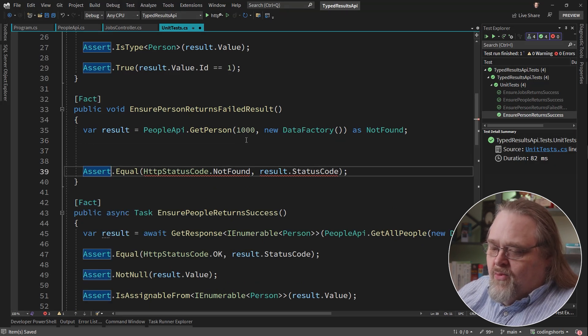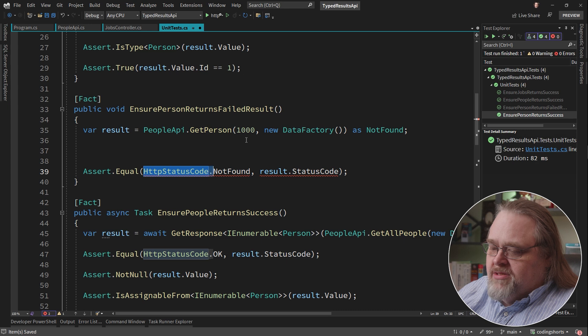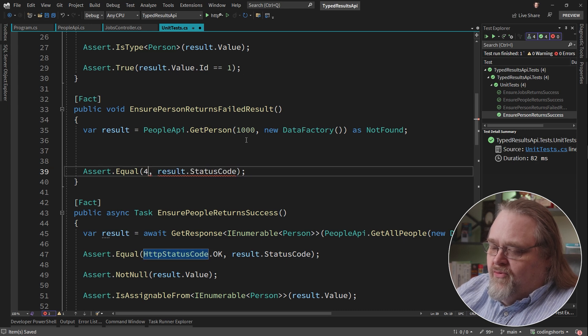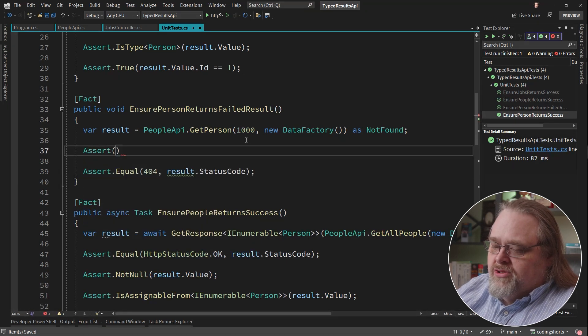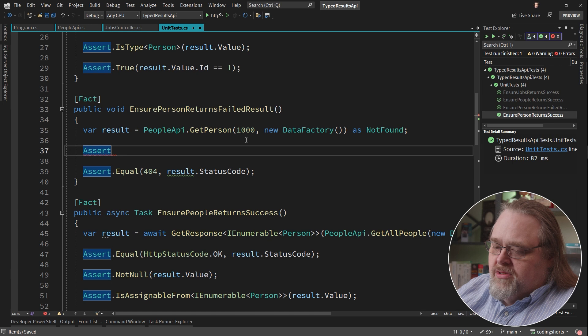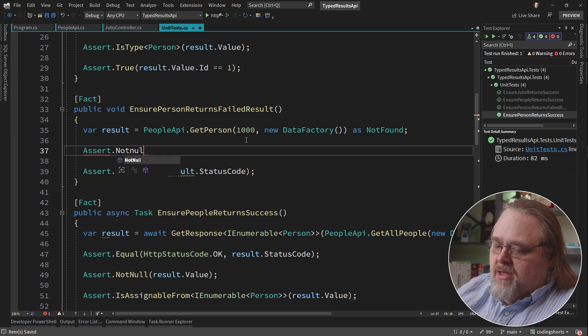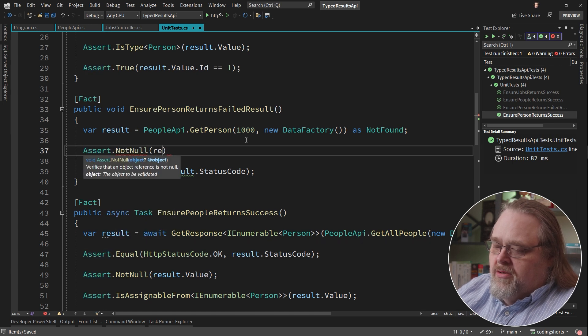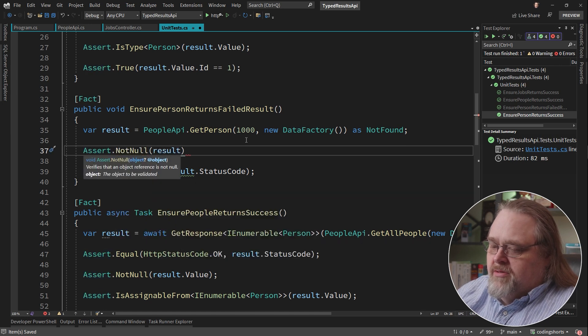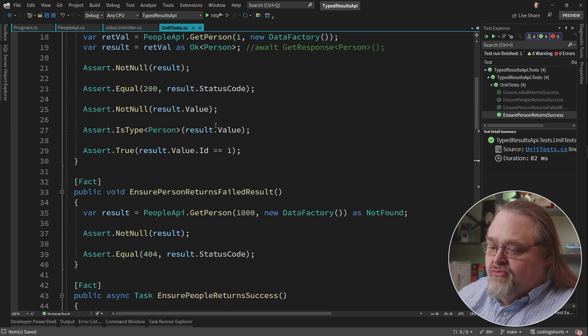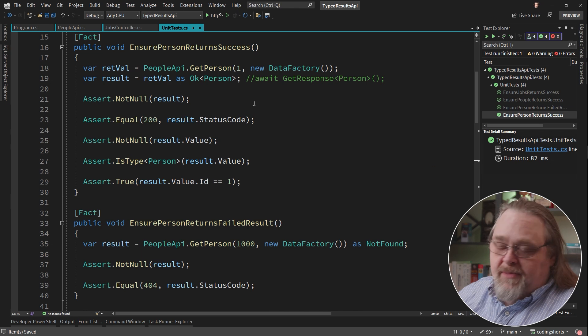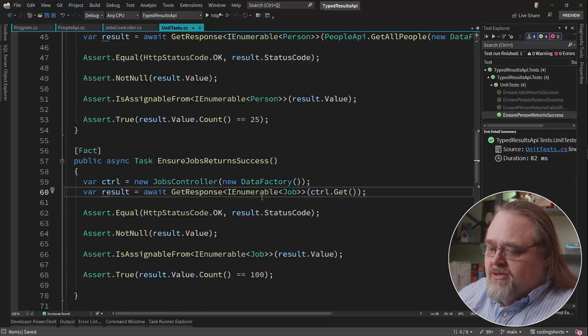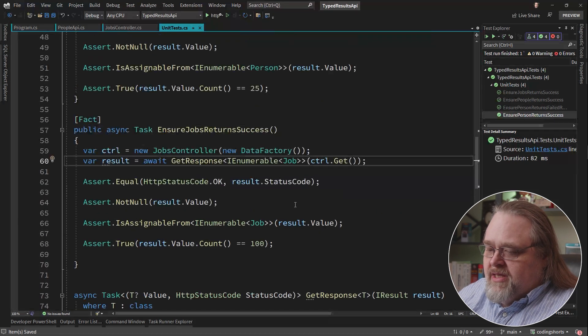So we could certainly change this to 404, but we could also just assert this not null result. These first three are all using minimal API, but what does it look like for MVC?